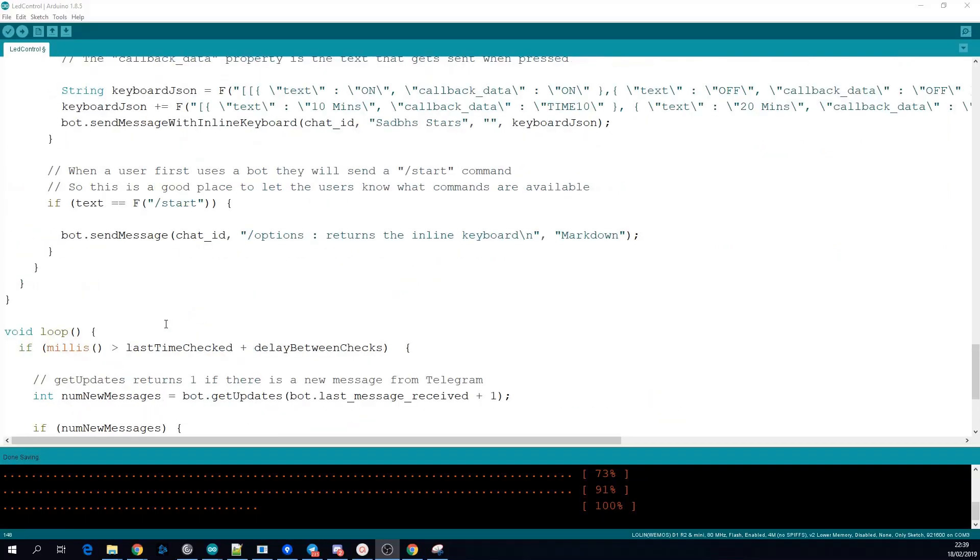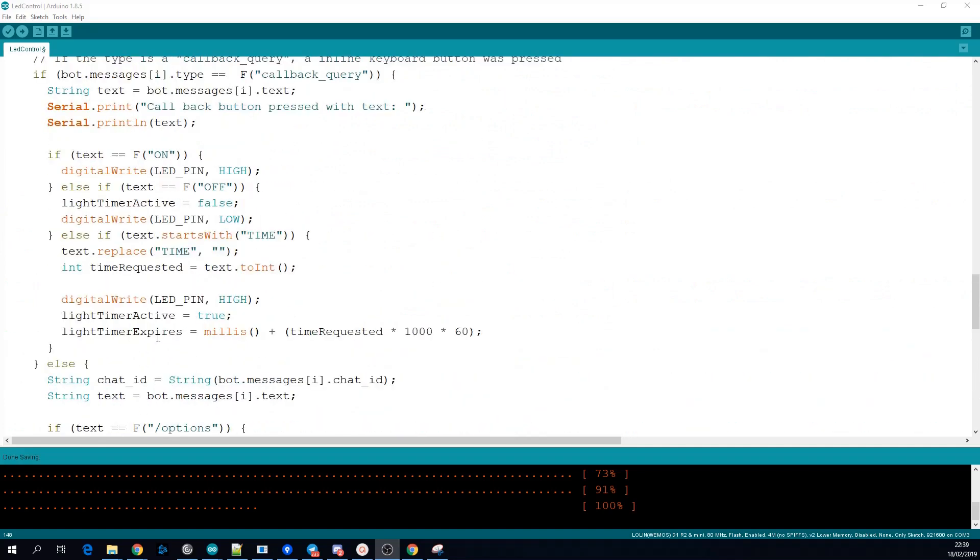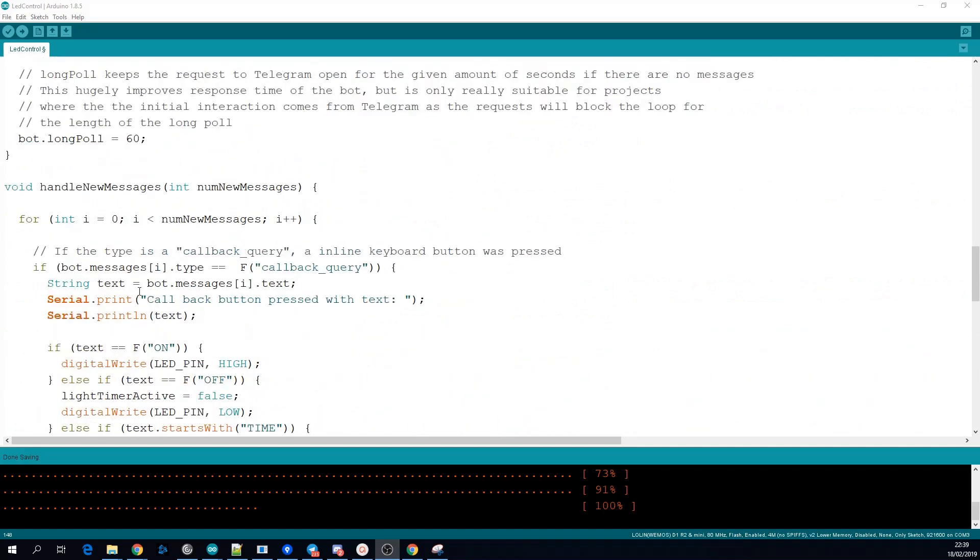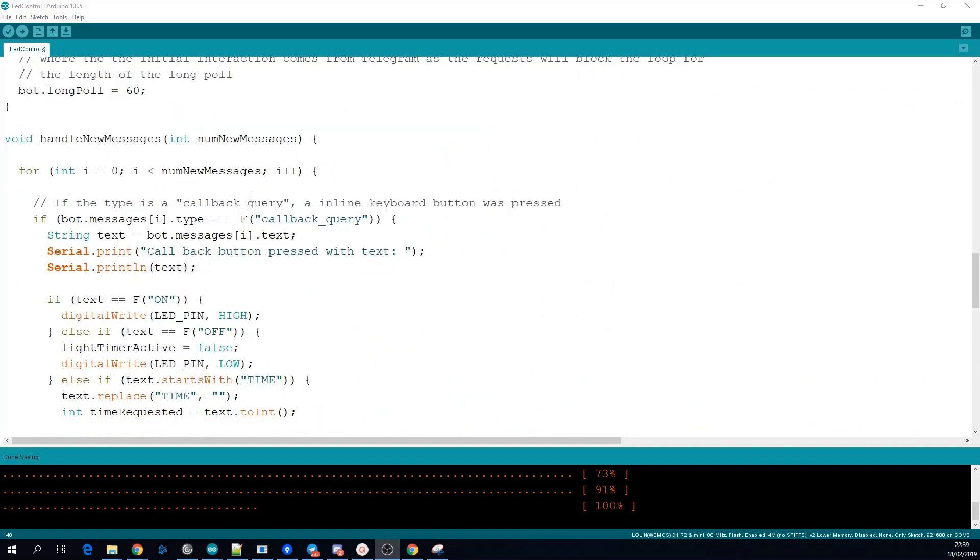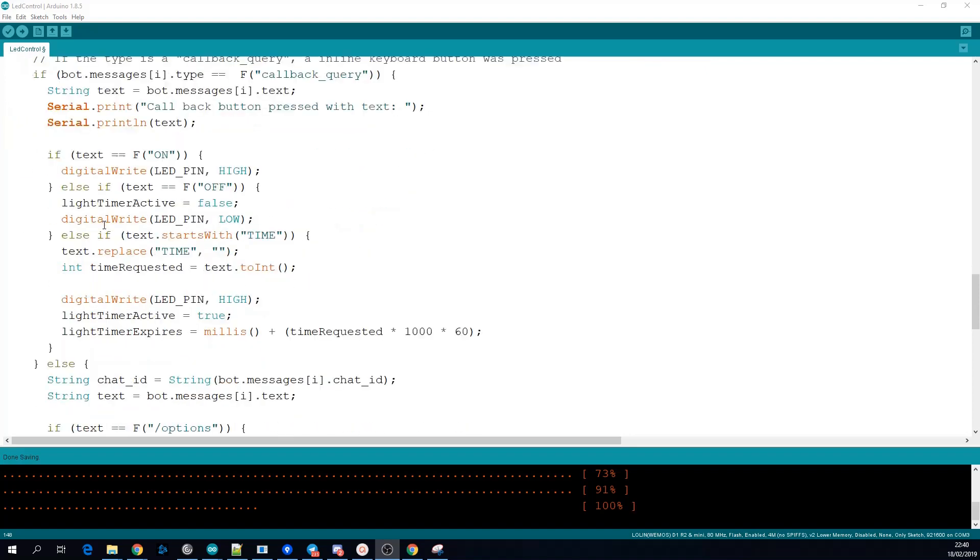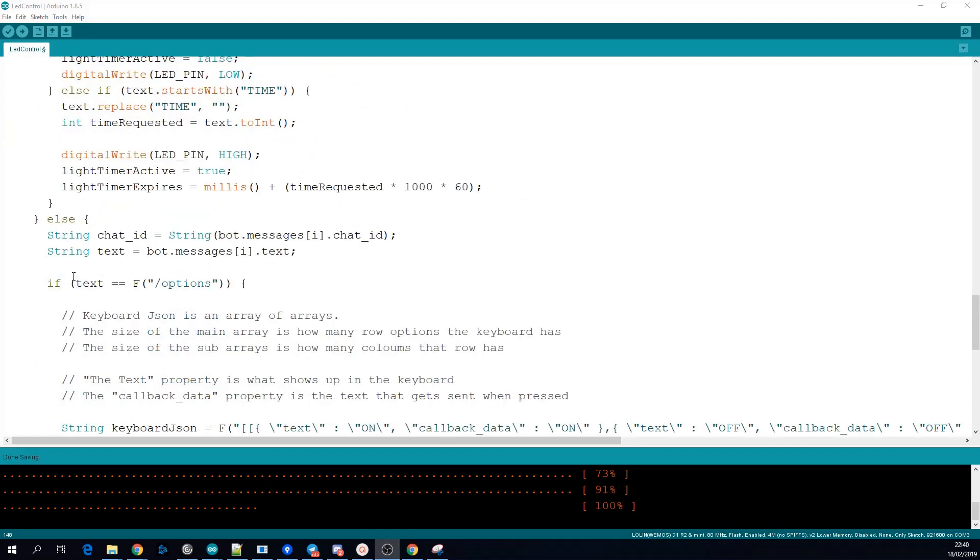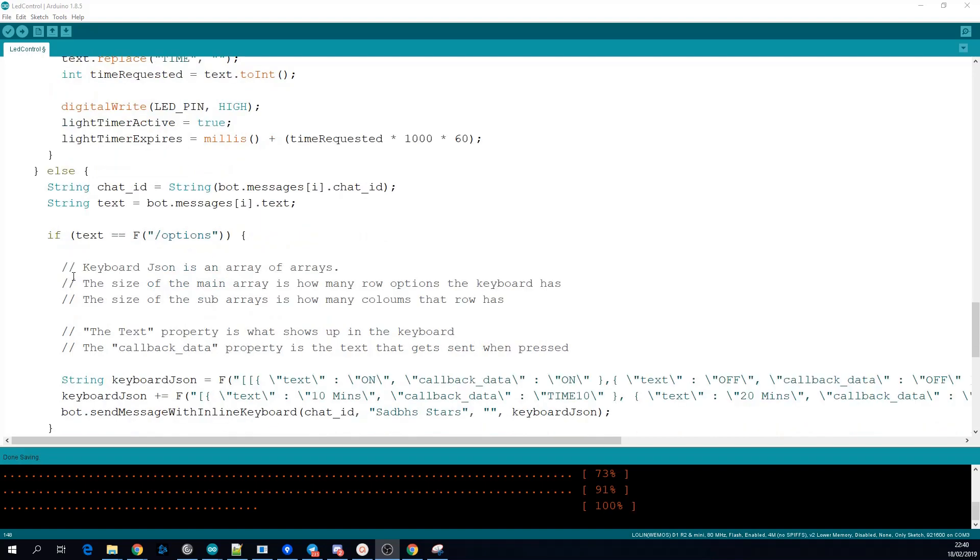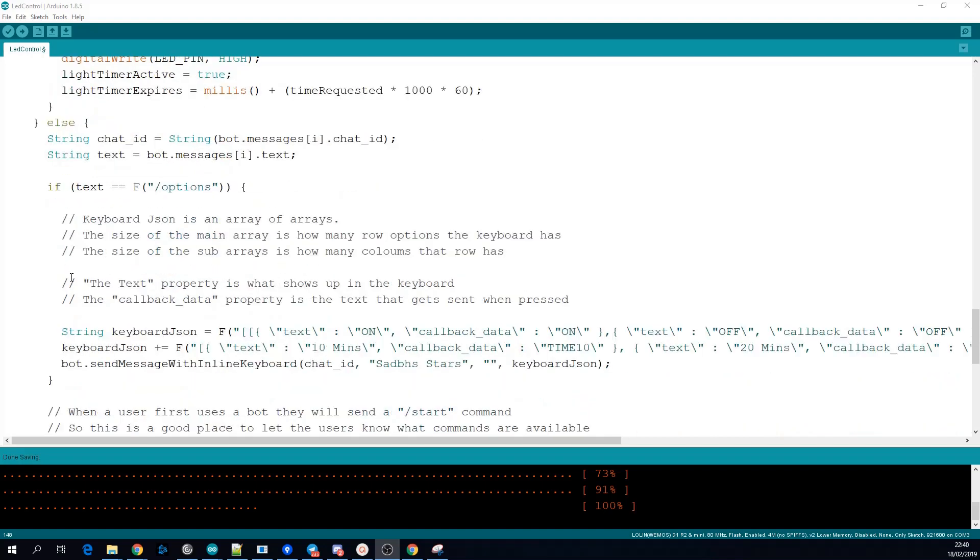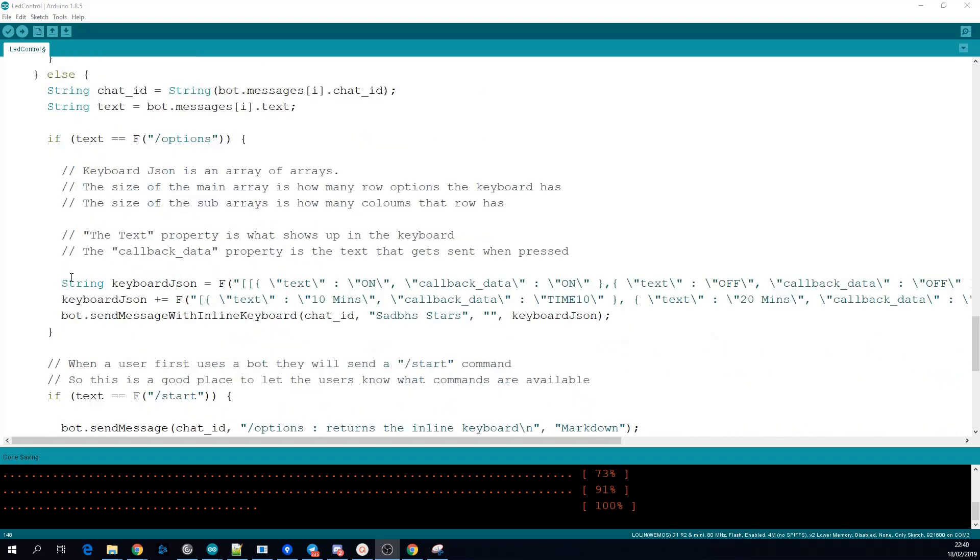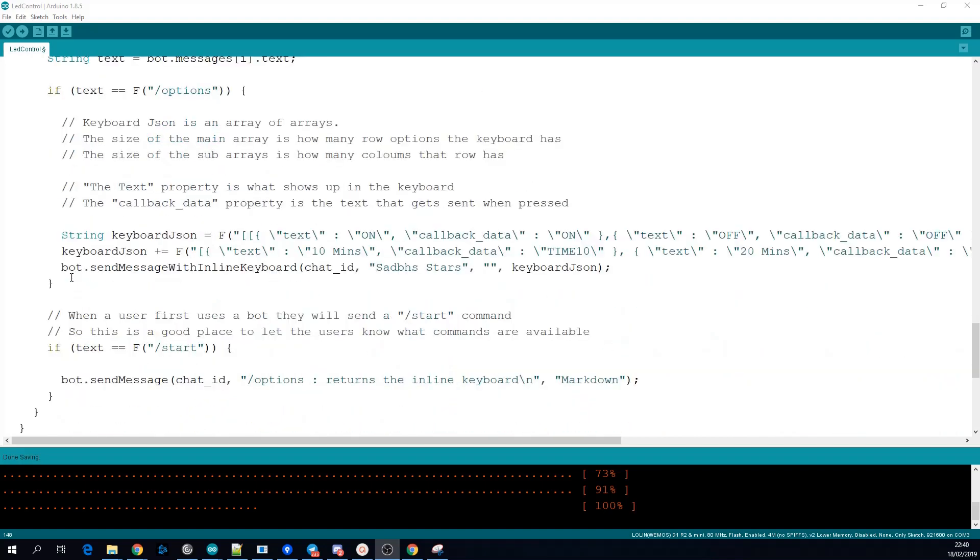Next we'll take a look at the handleNewMessages method that comes as part of this example sketch. This method will process the messages that are received by the bot. First it checks is the message of type callback query and if it is it'll process that. We'll come back to this in a second.